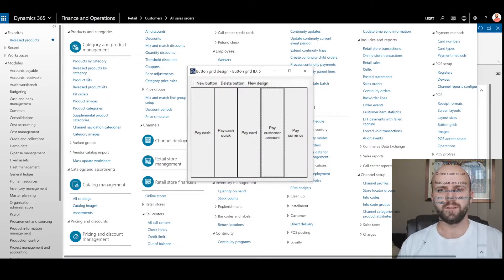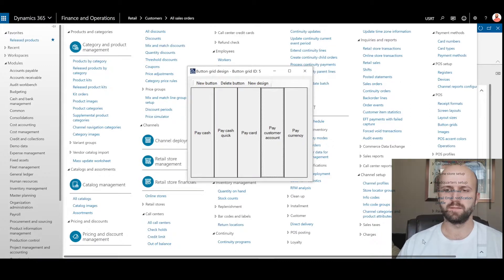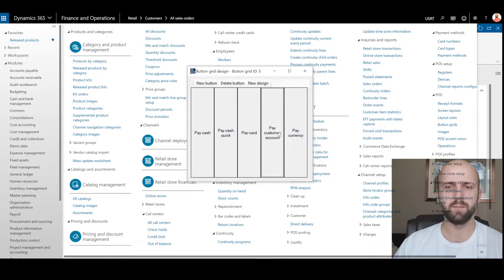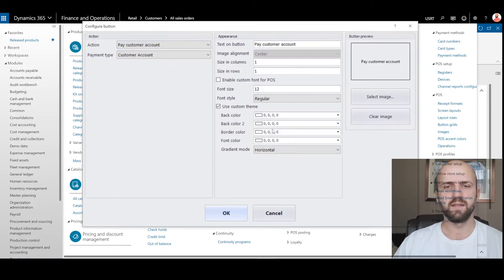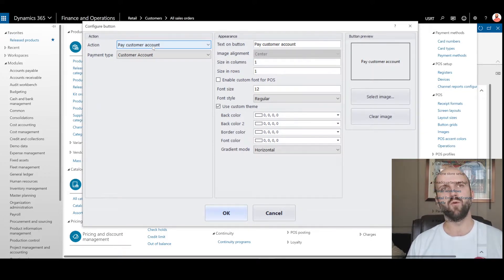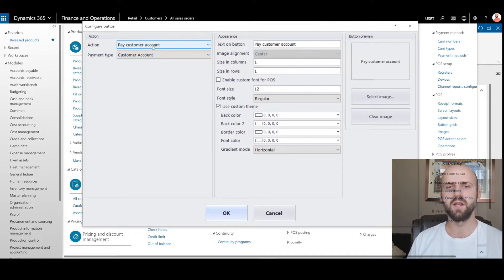On our point of sale register, we have button grids that contain all available payment methods. One of the payment methods that is available is called pay customer account. When we right-click on that button and go to the button properties, we see that the action linked to that button is called pay customer account. This is a button that allows you to pay for a sales order or a cash-and-carry transaction on the POS register using customer on-account.